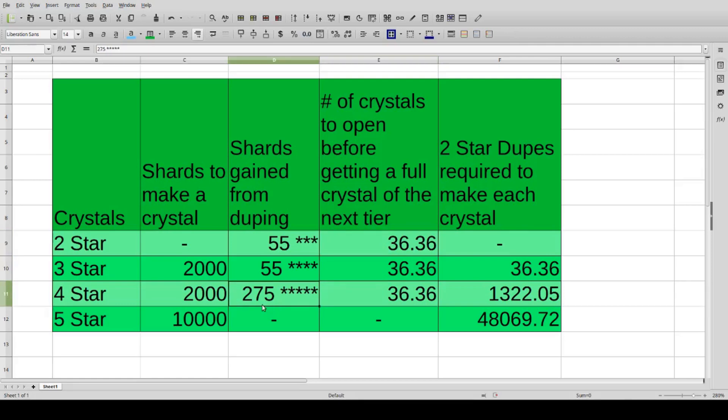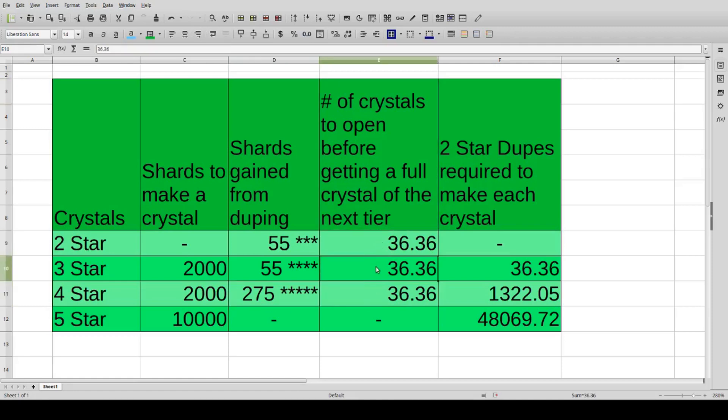So if you're ever wondering why they give you 275 of these five-star shards whenever you duplicate a four-star champion, it's to go along with the other numbers that they have in place here.